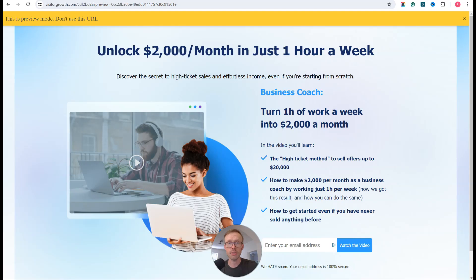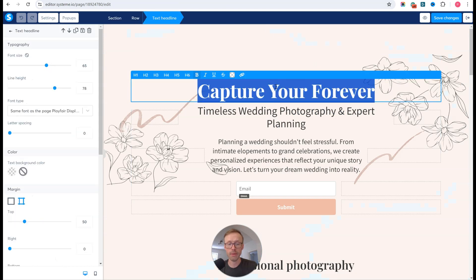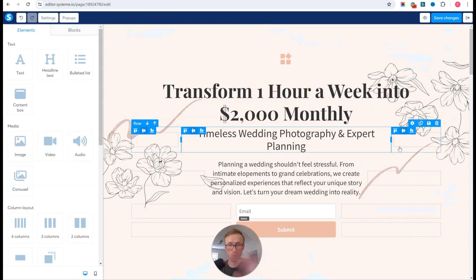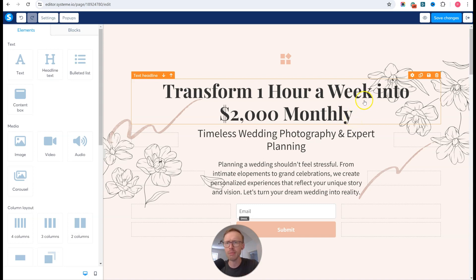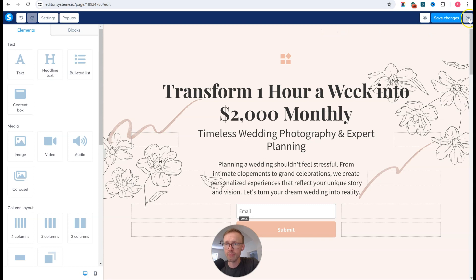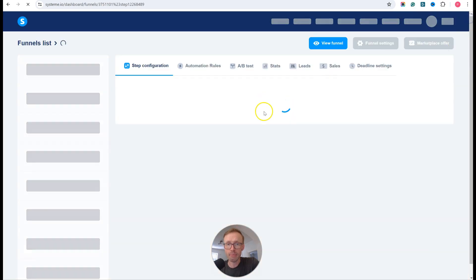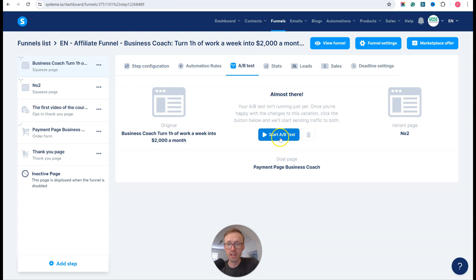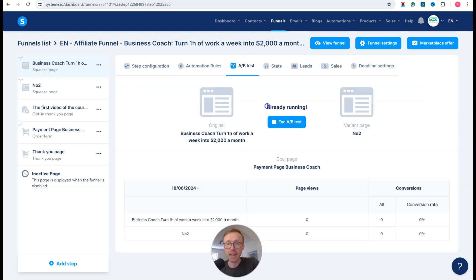I'll pop in a different headline variation from ChatGPT and fill in all the information to make it congruent with my branding, font, and so on. But for this example that's fine. Then I come back, go to the split testing section, and click start test — and now it's running.